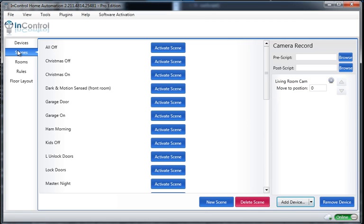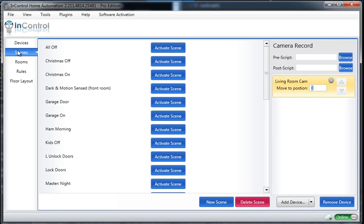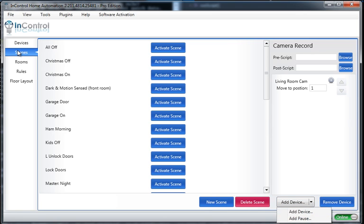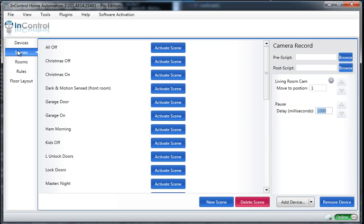My camera is in a room that's somewhat large and so I need to actually pan it throughout the room to get a good view of everything that's going on in there. So for the first step, I'm going to move it to position one. And I want to actually add a pause between each movement of the camera. So it'll sit at each position. I'm going to set mine to 7,000. That means seven seconds.